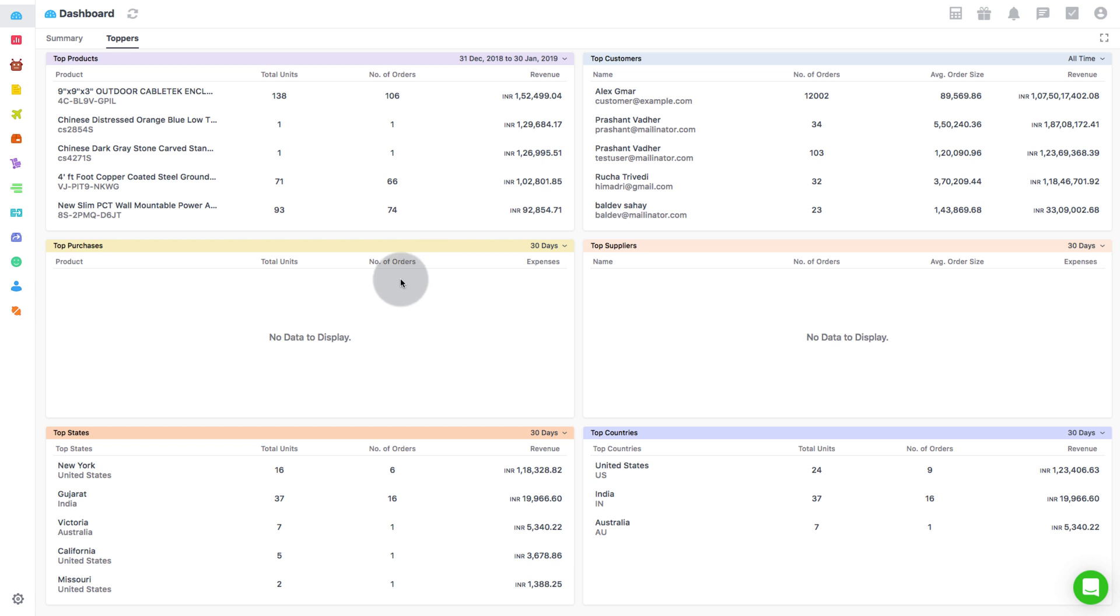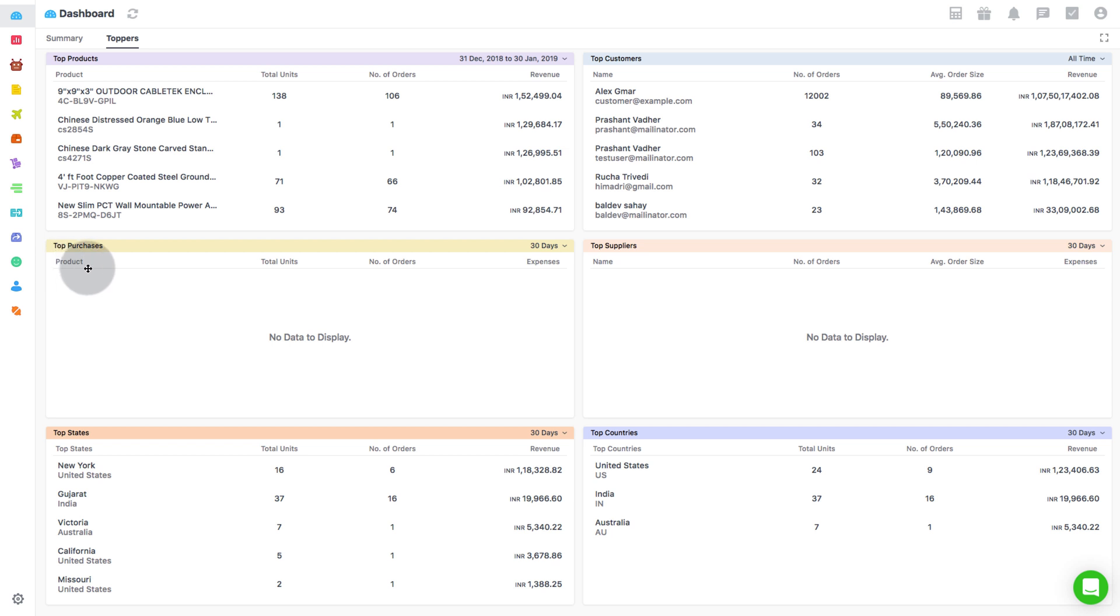Following Top Customers is Top Purchase. This metric shows the top 5 purchased products from your supplier over a specific time period. It also displays the number of units raised in purchase orders and the number of purchase orders raised.